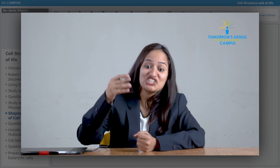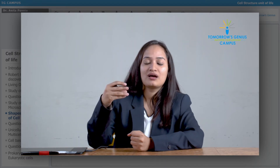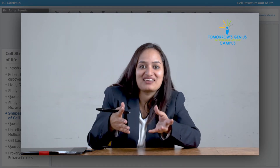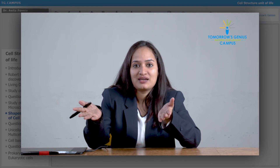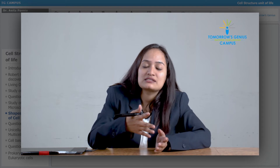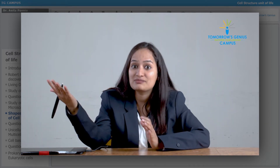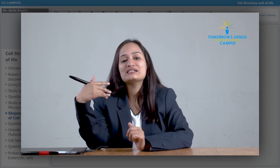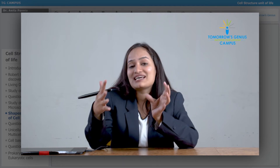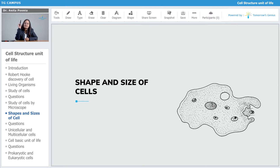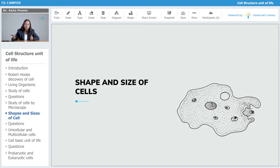Let us talk about the shape and size of cells — how large or how small are they? There are different types of cells: single-celled organisms, cells in multicellular organisms, plant cells, and animal cells. Now, what is that picture in front of you? It's an amoeba. What is the shape of this cell? The amoeba's shape is irregular — it does not have any fixed shape.